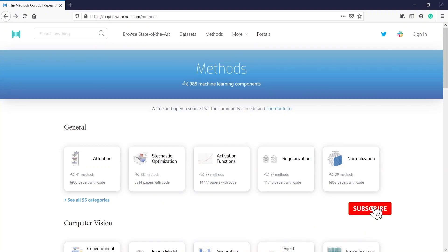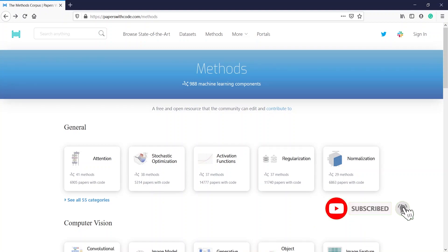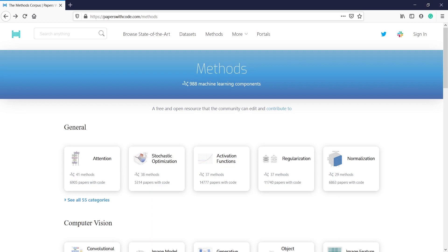In this video I will show you one website: paperswithcode.com. This video is for everyone who wants to read and write papers in machine learning and deep learning, with code, tables, and everything that you need to start.